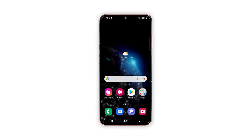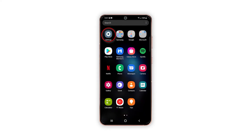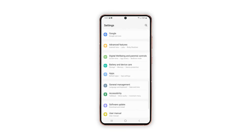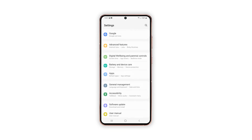To begin, tap the settings icon from the home screen to open the settings app. While on the main settings page, scroll down to find and then tap Advanced Features.